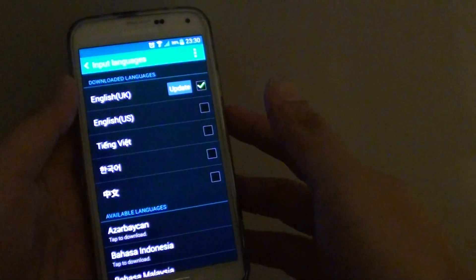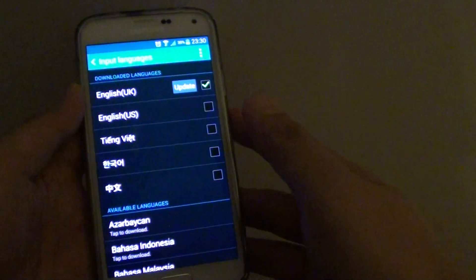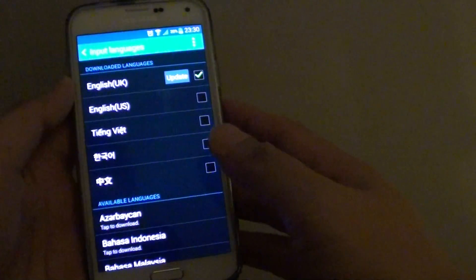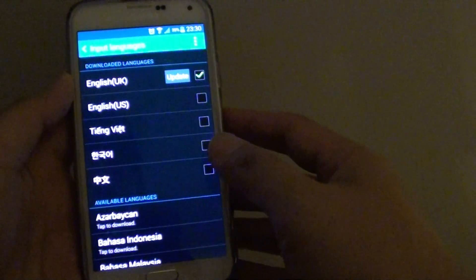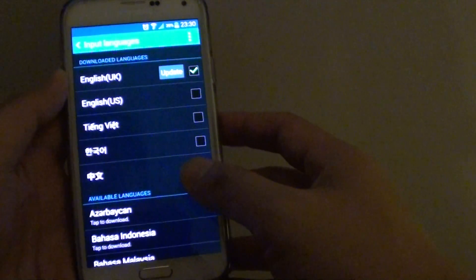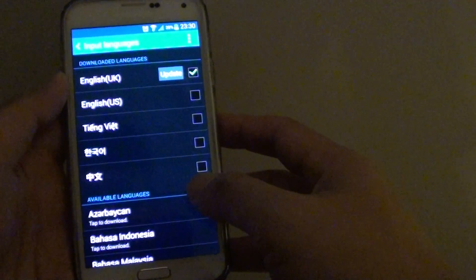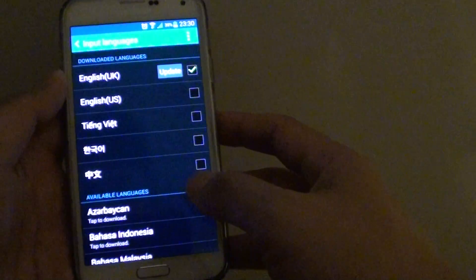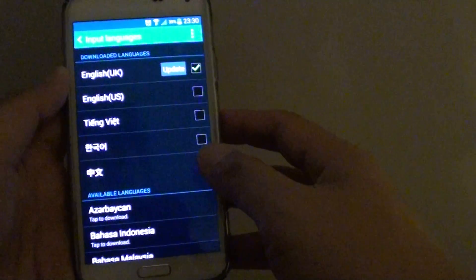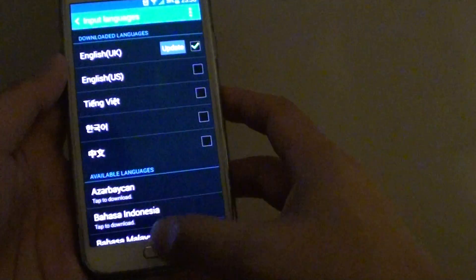How to delete downloaded input languages on a Samsung Galaxy S5. If you have previously downloaded quite a lot of different input languages on the phone and you don't really use them, you can remove them to get some of your memory space back on the phone.